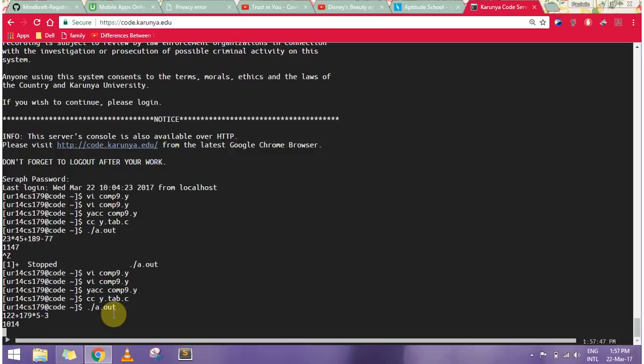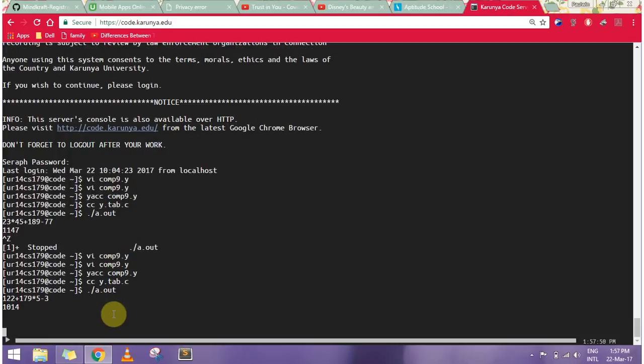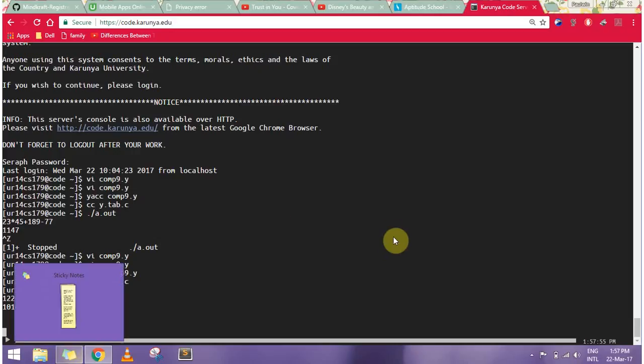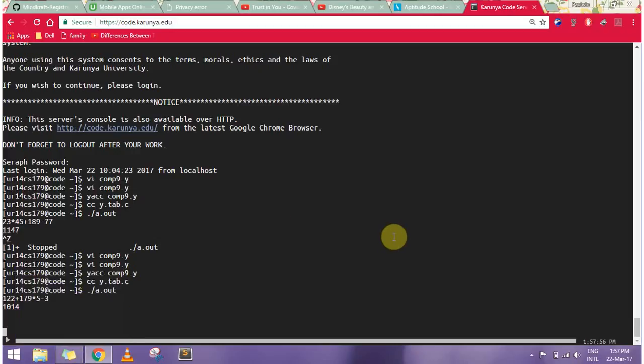So here we can see that it is returning the answer as 1014. This is how we do a YACC program for a calculator. Thank you for watching.